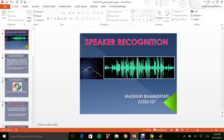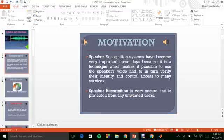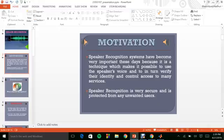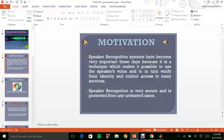Speaker recognition is a technique where it makes it possible to identify the speaker's voice from a several set of other speaker voices and you in turn find out the identity and control access for many services. Speaker recognition is very secure and protects us from any unwanted or malicious users.